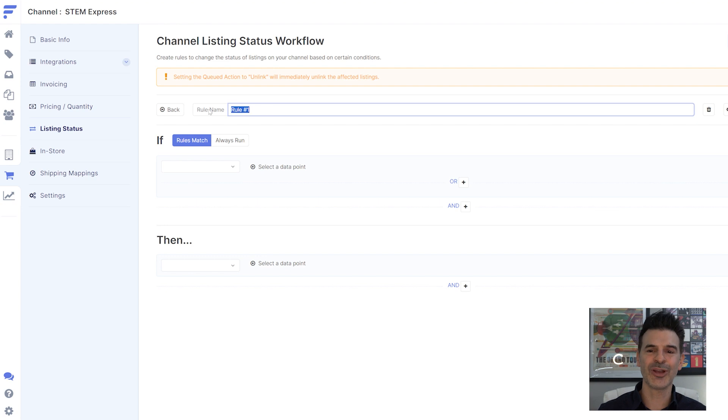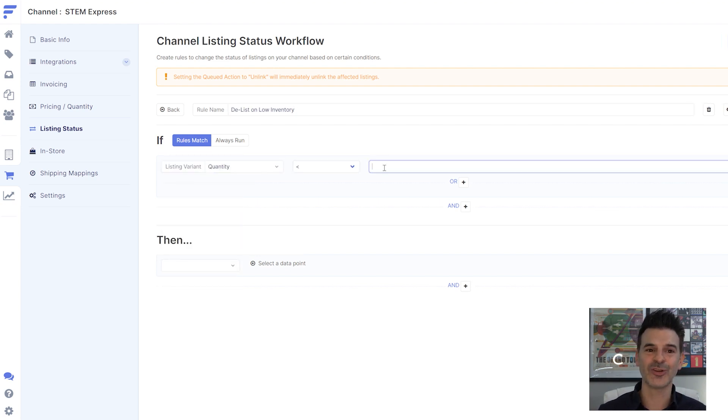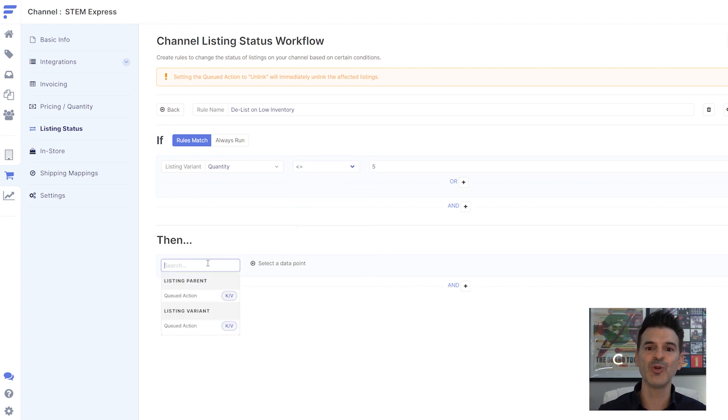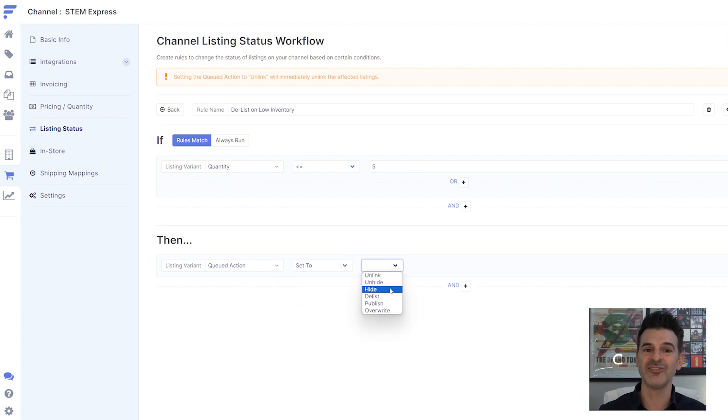Here, I can set a priority for my own store when an item's stock starts to dwindle. For example, I can make a rule that automatically removes product from the STEM Express site if my stock falls below 5 units.